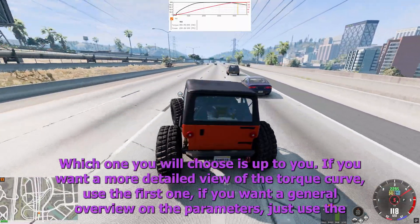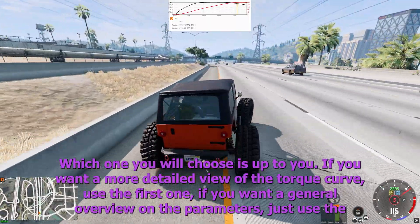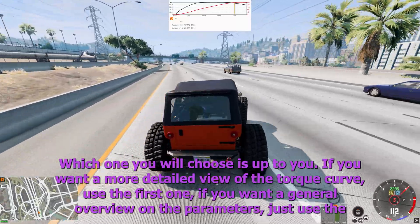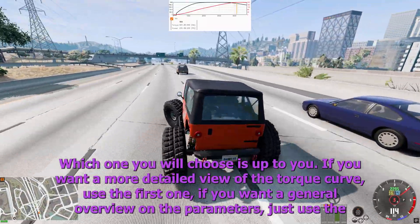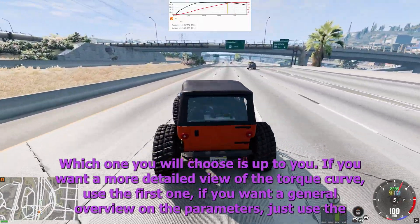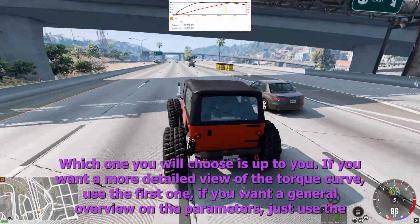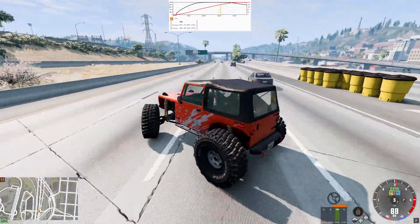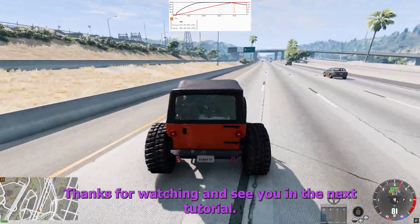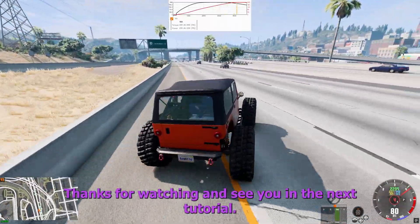Which one you will choose is up to you. If you want a more detailed view of the torque curve, use the first one. If you want a general overview of the parameters, just use the second one. Thanks for watching and see you in the next tutorial.